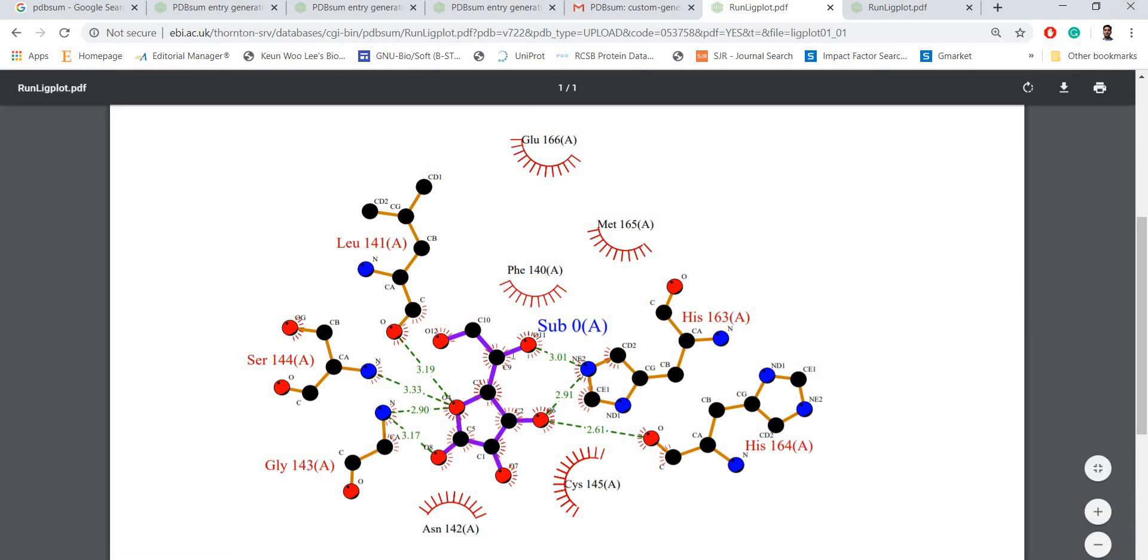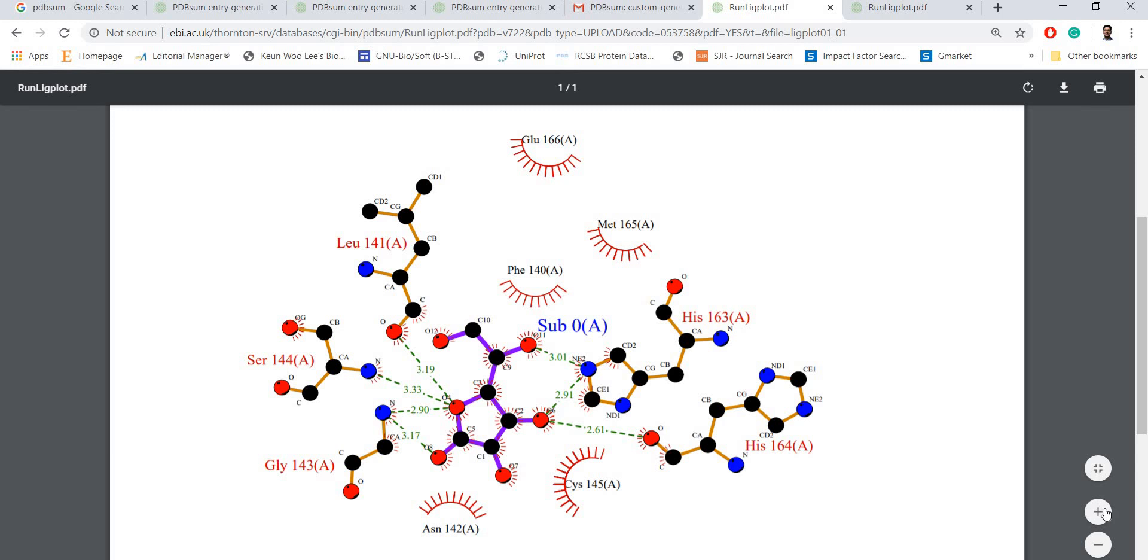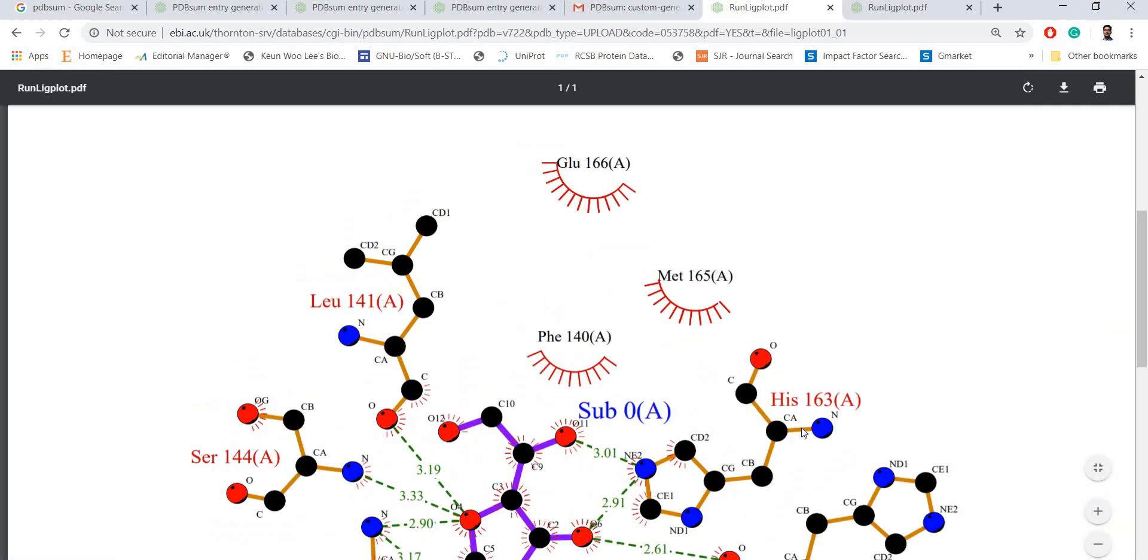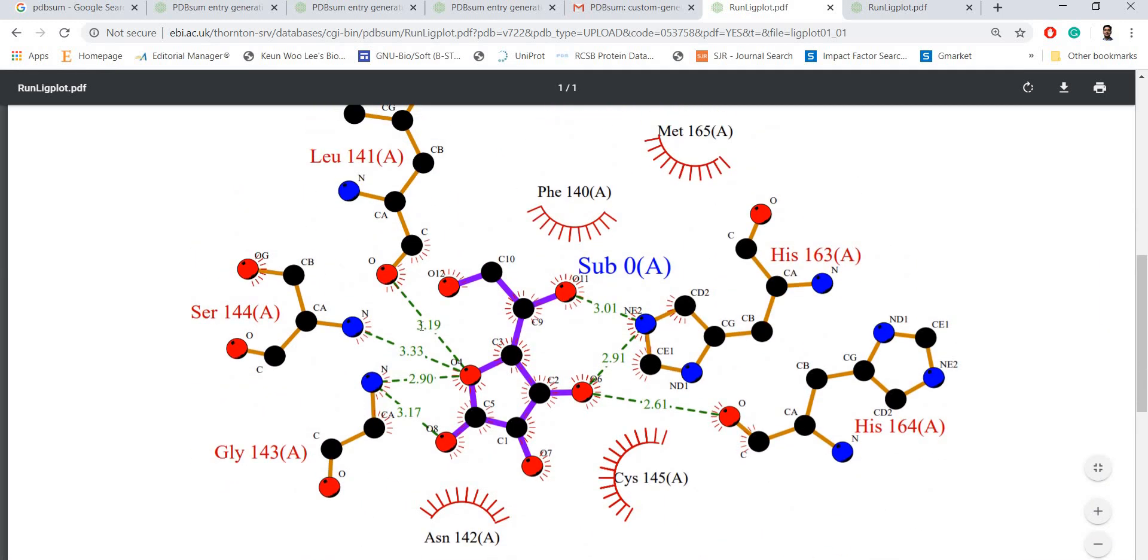You can see your ligand is colored in purple. Amino acids which are forming hydrogen bonds are colored in maroon and the hydrogen bonds are represented in green dotted lines.